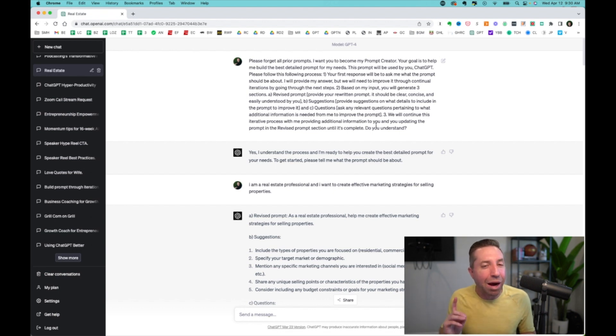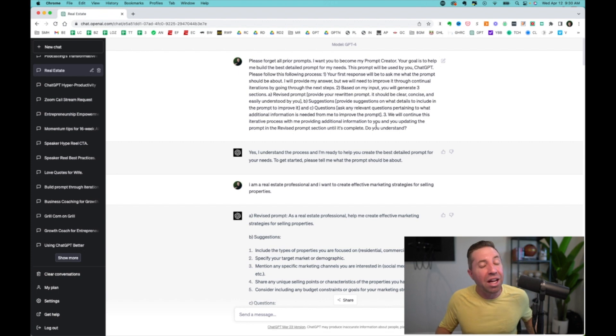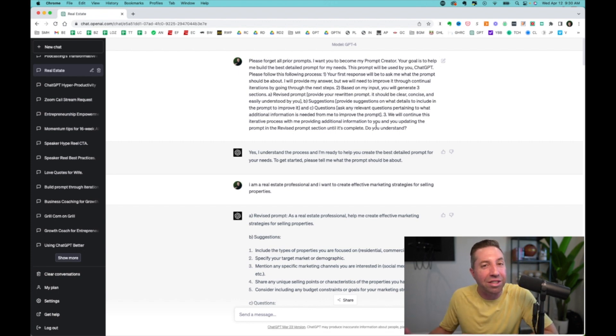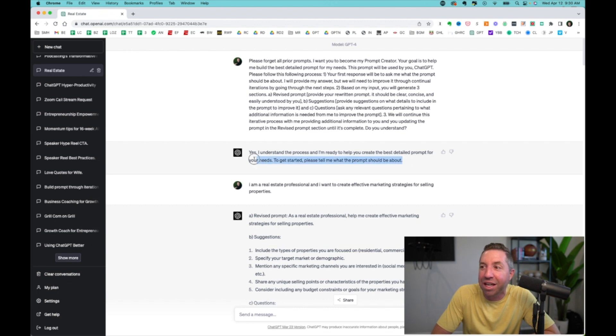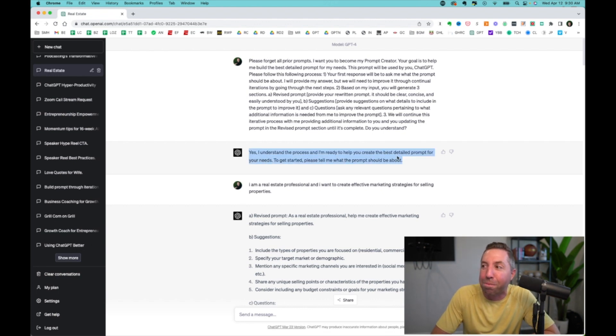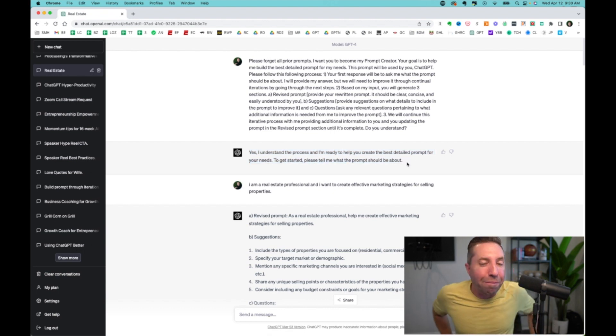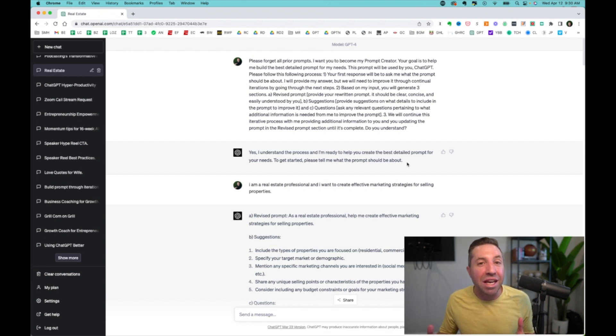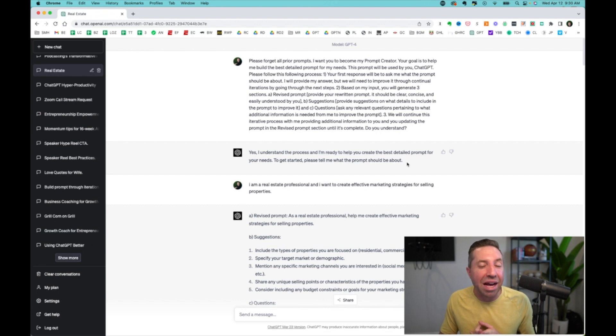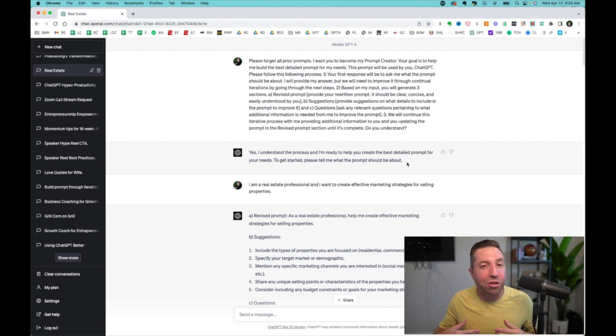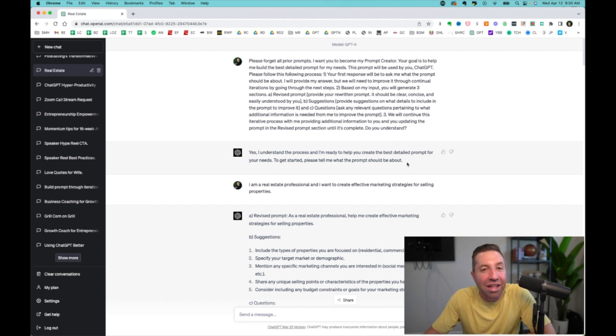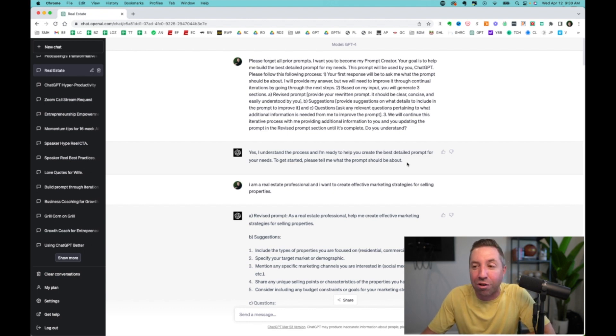And I want you to put this in your tool belt. It's a very simple thing for iteration. If you have an instruction for ChatGPT, you can always ask it, do you understand? And what does it respond with? Yes, I understand the process and I'm ready to help you create the best detailed prompt for your needs. So with this, this is the beginning of your exploration.